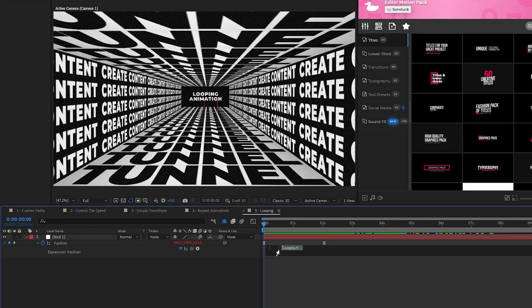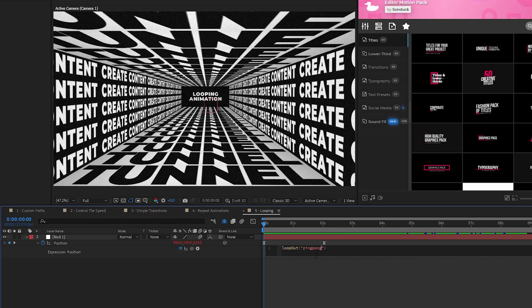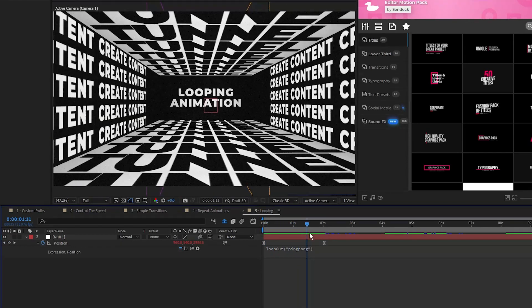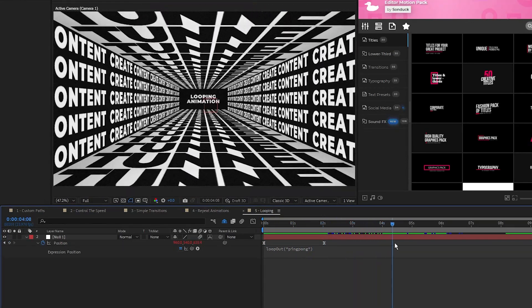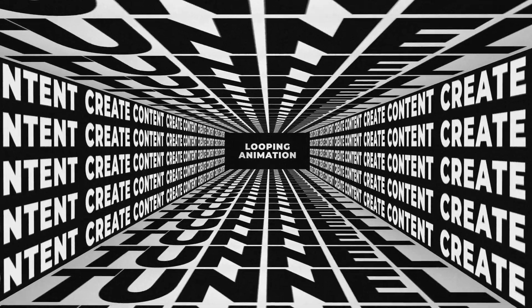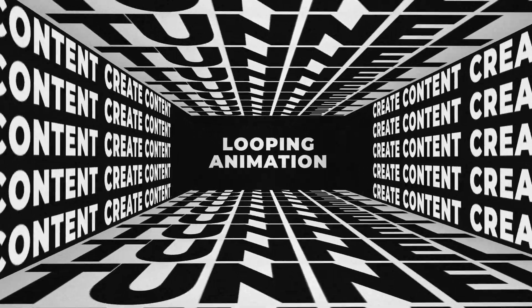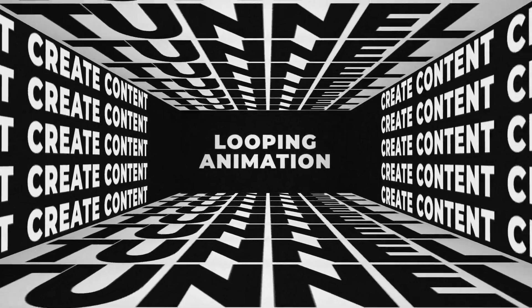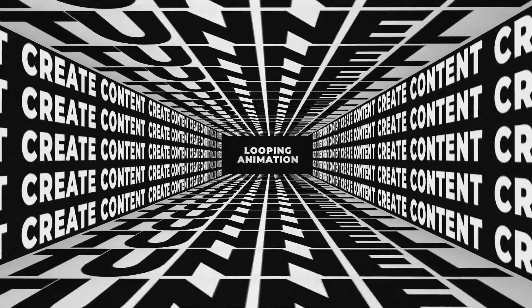To fix that, we can go inside the parentheses of the loop out expression, add quotations, and type in ping pong. This makes it so that the animation will now go back and forth, looping endlessly. Now you know how to use the loop out expression to make looping animations easily.